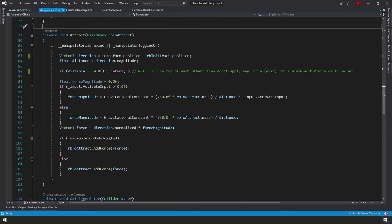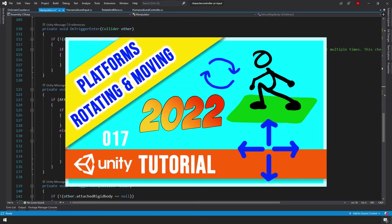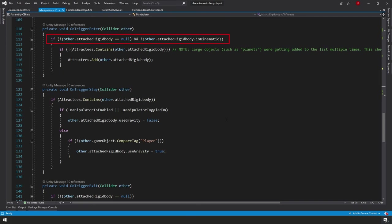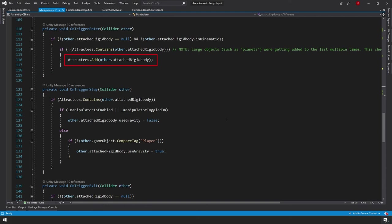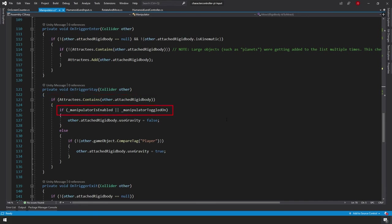If our manipulator mode is toggled, rb2attract.AddForce applies a negative force (repel); otherwise it applies the positive calculated force (attract). In OnTriggerEnter, if the collider has a non-null, non-kinematic rigidbody not already in our list, we add it. In OnTriggerStay, if the manipulator is active we disable use gravity on the rigidbody; if inactive and not a player object, we re-enable use gravity.